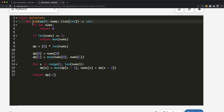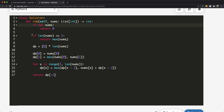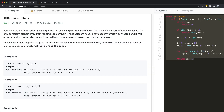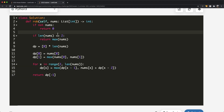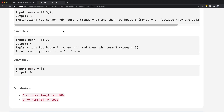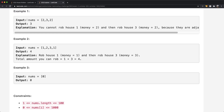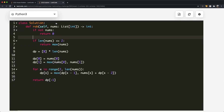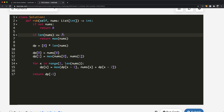Here is the code from House Robber I. First, if there are no houses to rob we return zero. Then, if the number of houses is less than or equal to two we can only rob one house. But for the circular version, even with three houses we can only rob one, so if the number of houses is less than or equal to three we return the maximum single value in those houses.